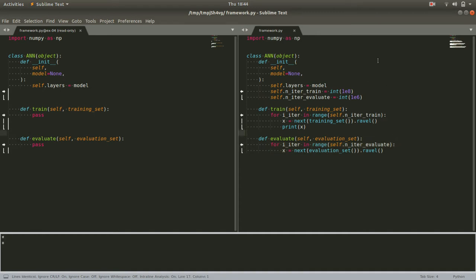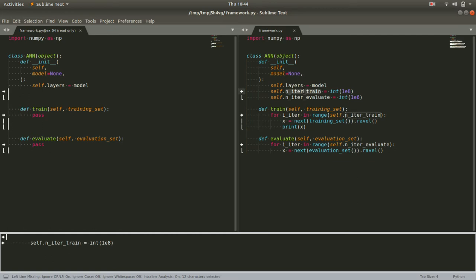To set this up in our ANN class, we'll start by defining some class level attributes, the number of iterations to train and the number of iterations to evaluate on.